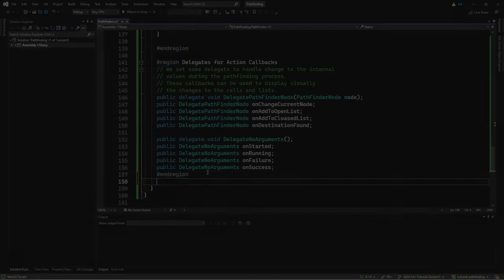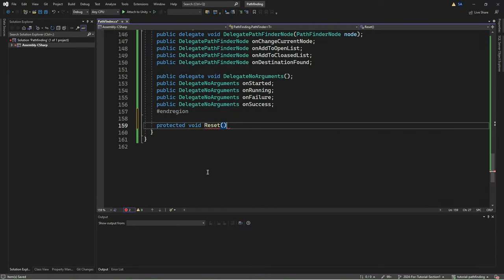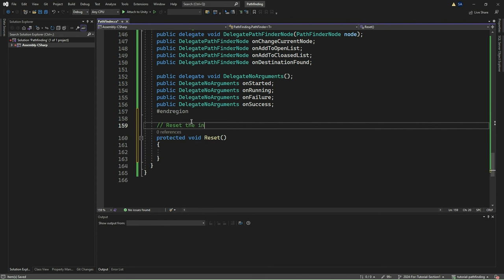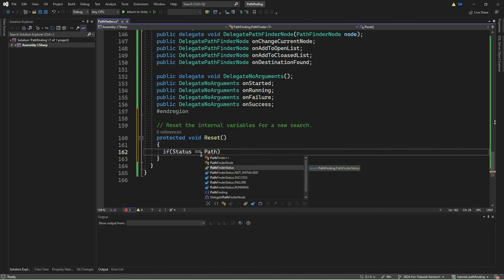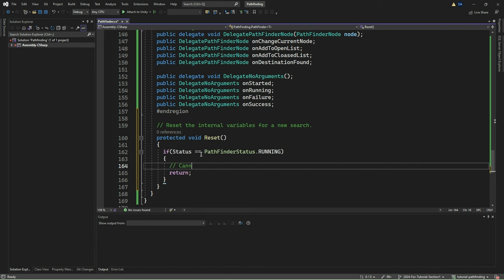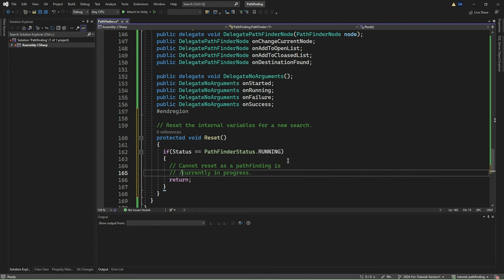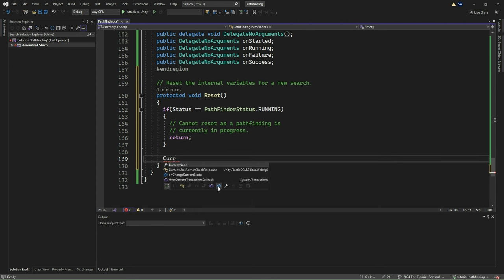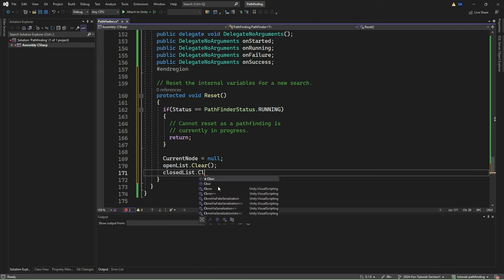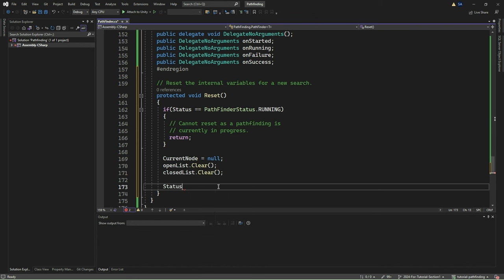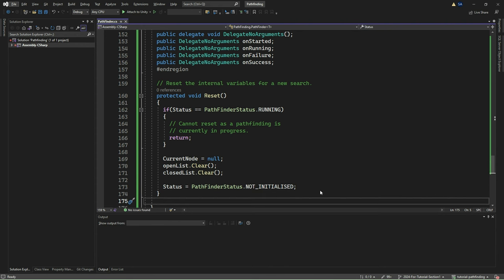Next, we define a method called Reset, which resets the internal variables for a new search. Within the method, we first check if the status is set to RUNNING — if it is, we do not perform the reset and simply return. If the Pathfinder is not currently running, we set the current node to null, clear both the OpenList and ClosedList, and reset the status to NOT_INITIALIZED. This Reset method ensures the Pathfinder is ready for a new search and is an essential step before starting a new pathfinding operation.